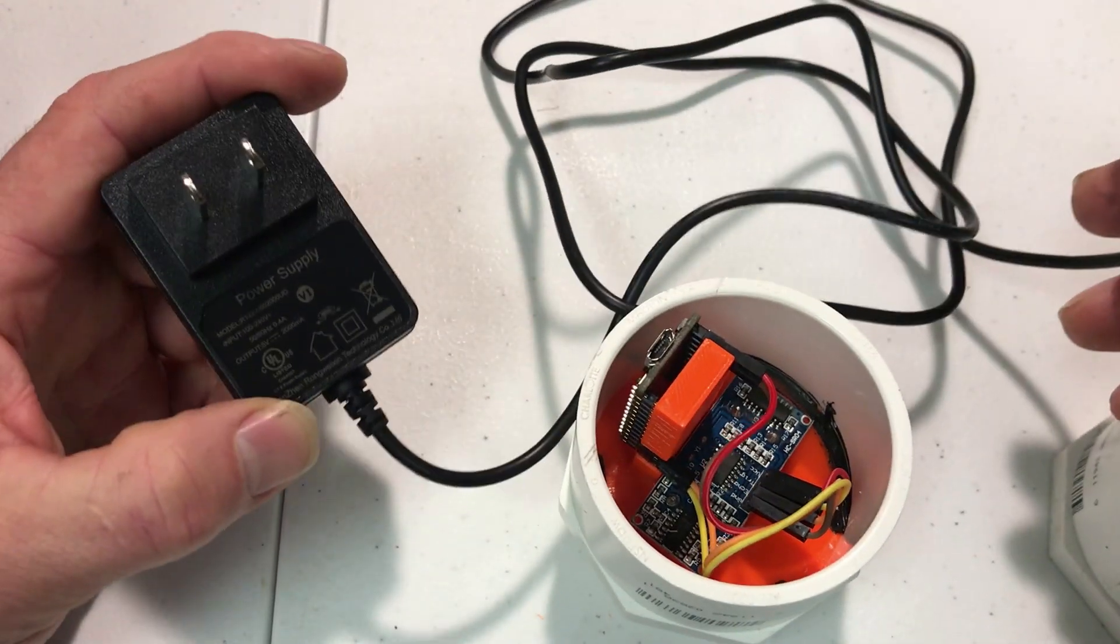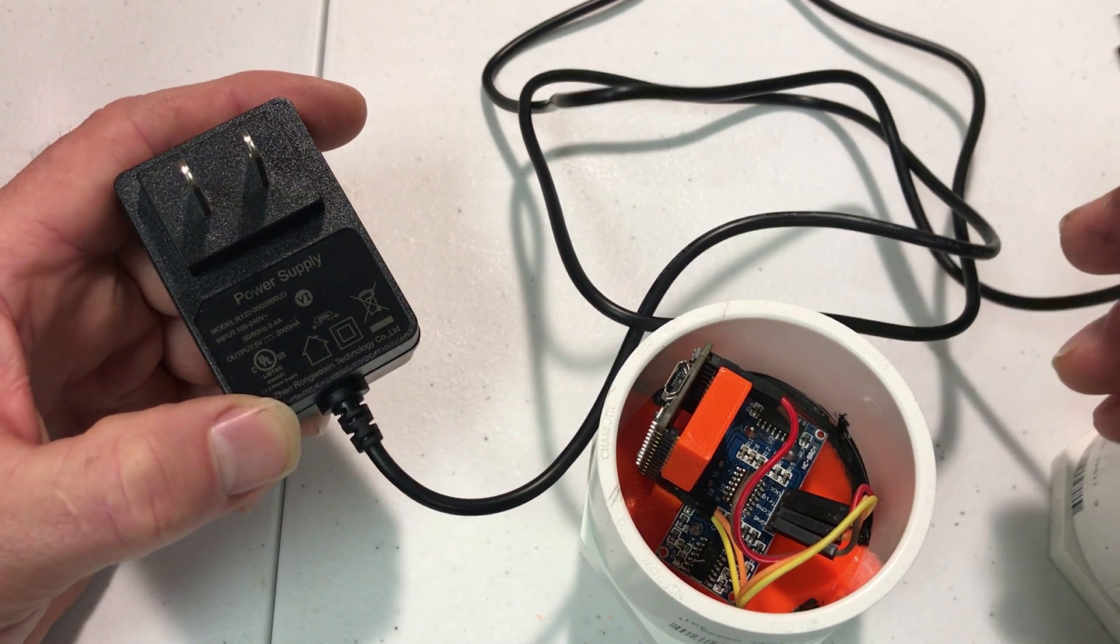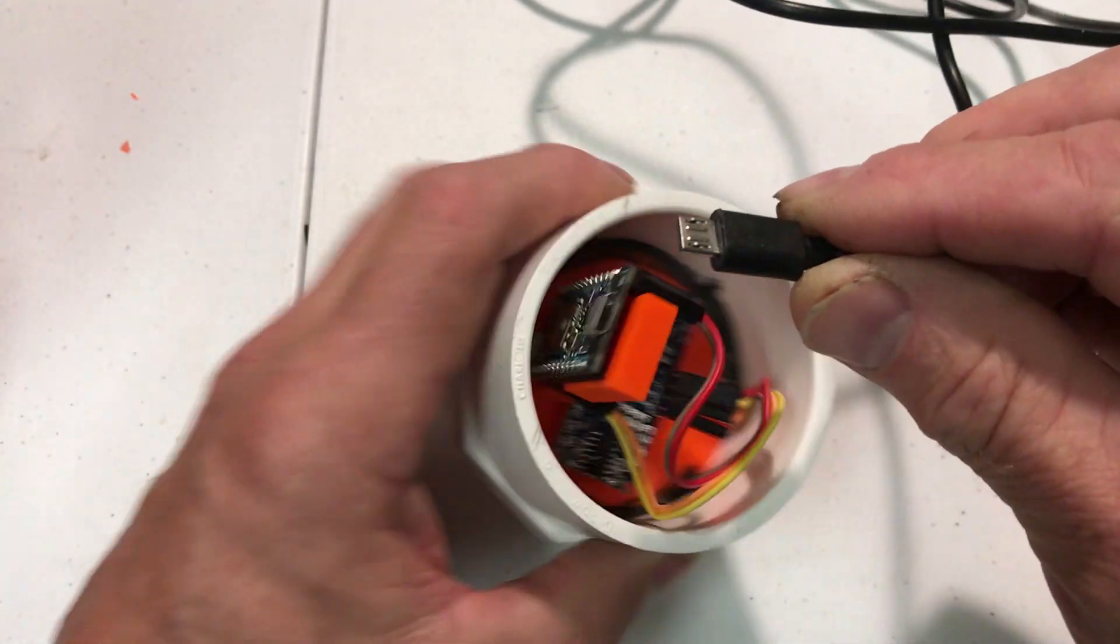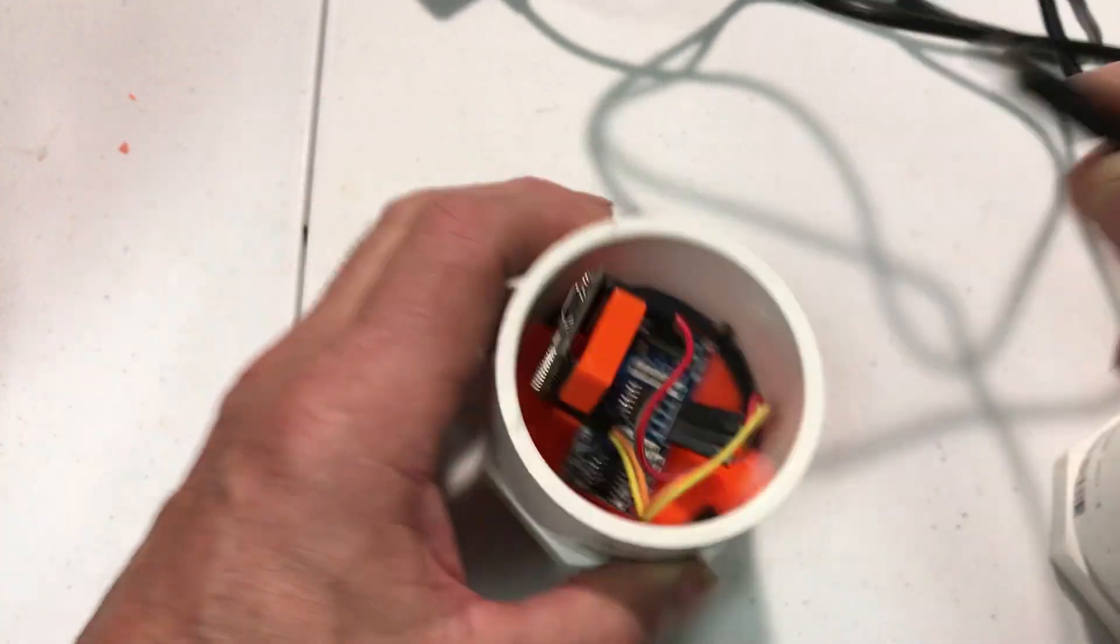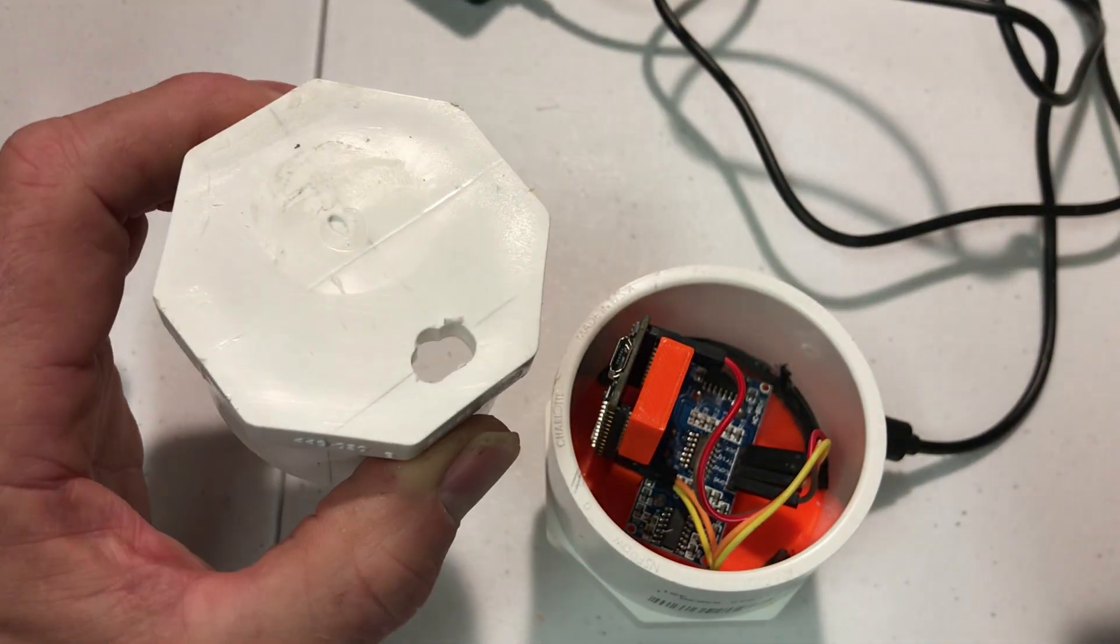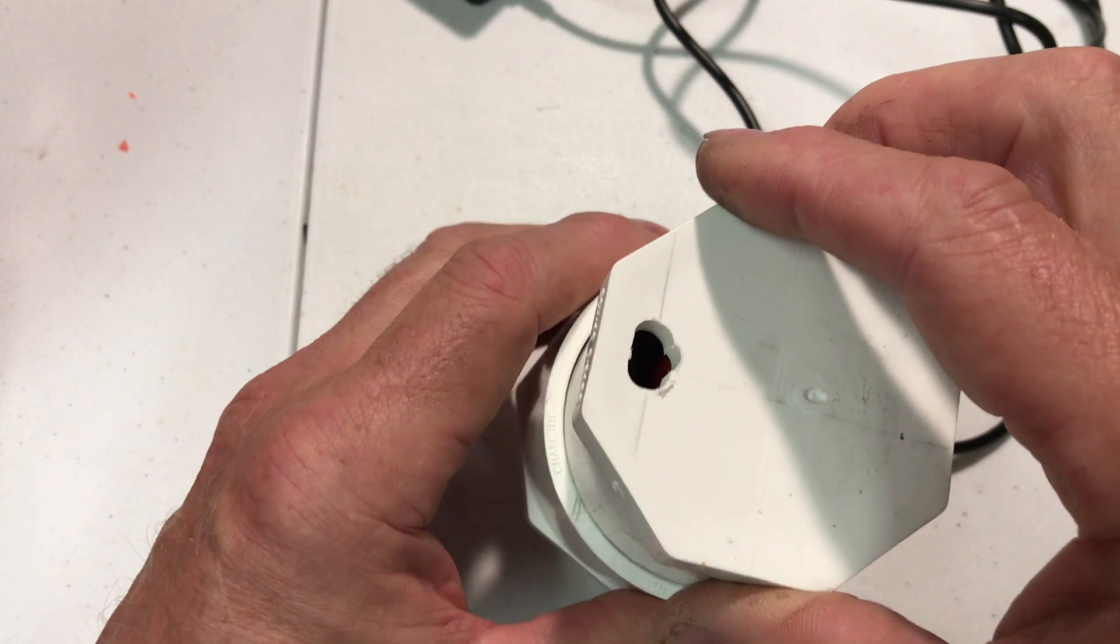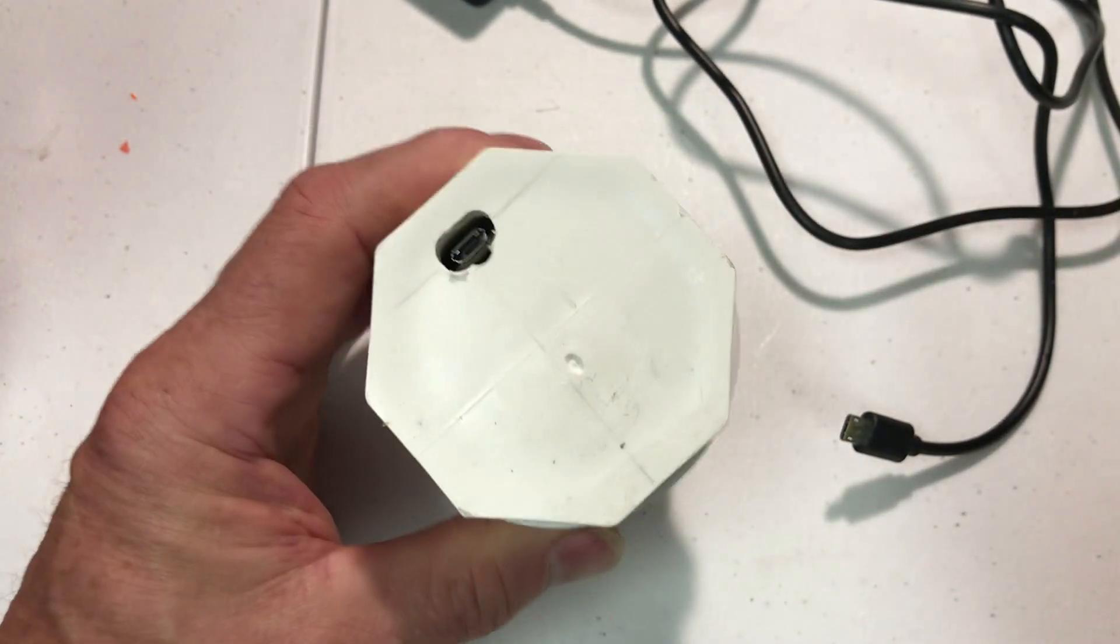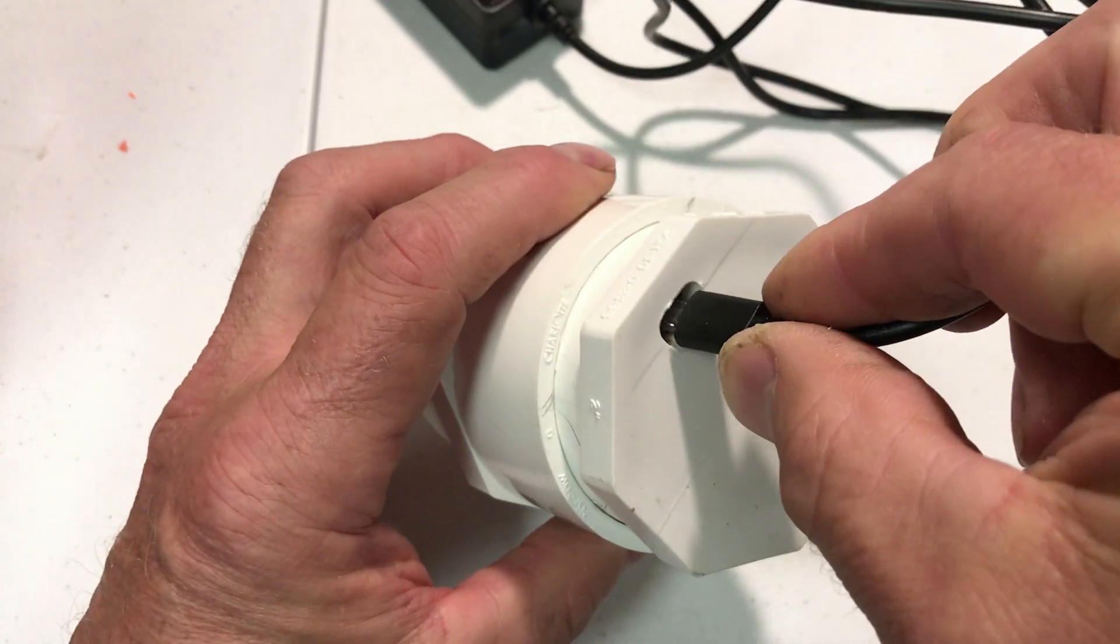I've got a 5-volt power supply that's 2 amps and it's got the micro USB connector, and that's the connector that fits into the Particle board here. I've taken a PVC 2-inch cap and drilled a hole in it so that I can put it over the unit and I can get at the plug so then I can plug it in.